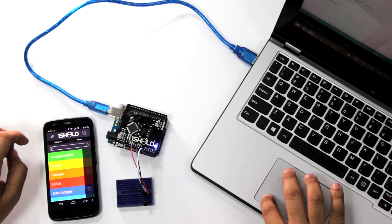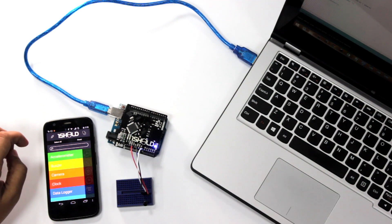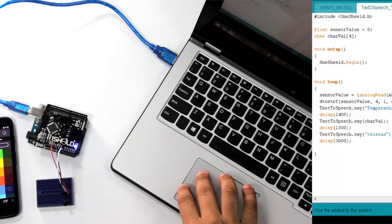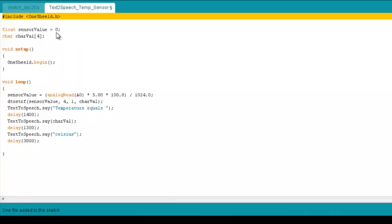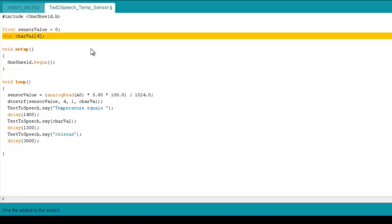We're going to include first the OneShield library as usual. We're going to define a float to get the sensor data and a character array because the text-to-speech shield takes a parameter of a character or a string. All right, so we need to change the sensor data from a float to a character, and we're going to see the function that does that.